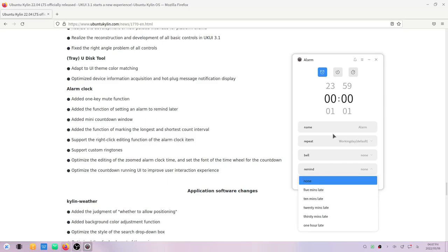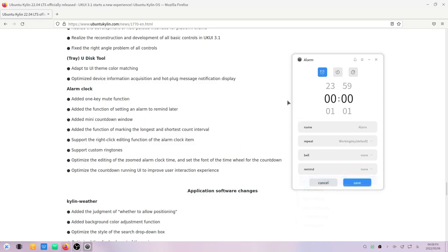They added a mini countdown window. They added the function of making the longest and shortest count interval, and they have added the support for right-click editing function of the alarm clock. They have supported custom ringtones also. They have optimized the editing of the zoomed alarm clock and set the font of the time wheel for countdown. They have optimized the countdown running UI to improve user interaction experience.